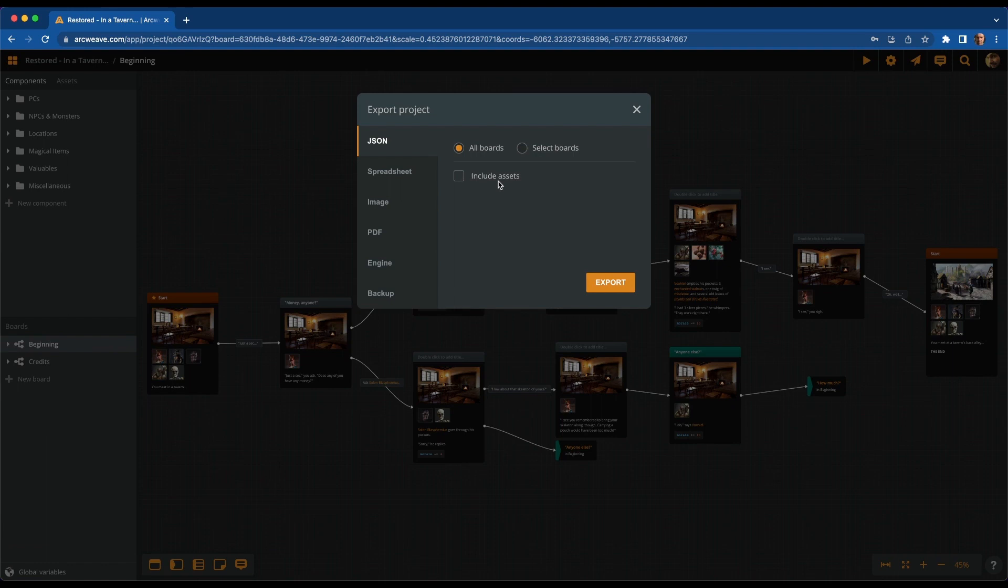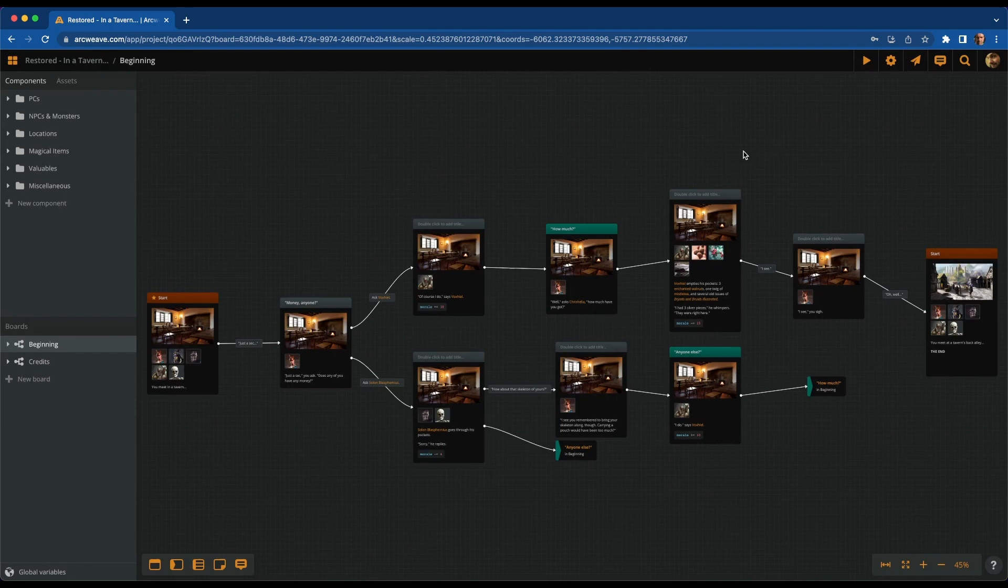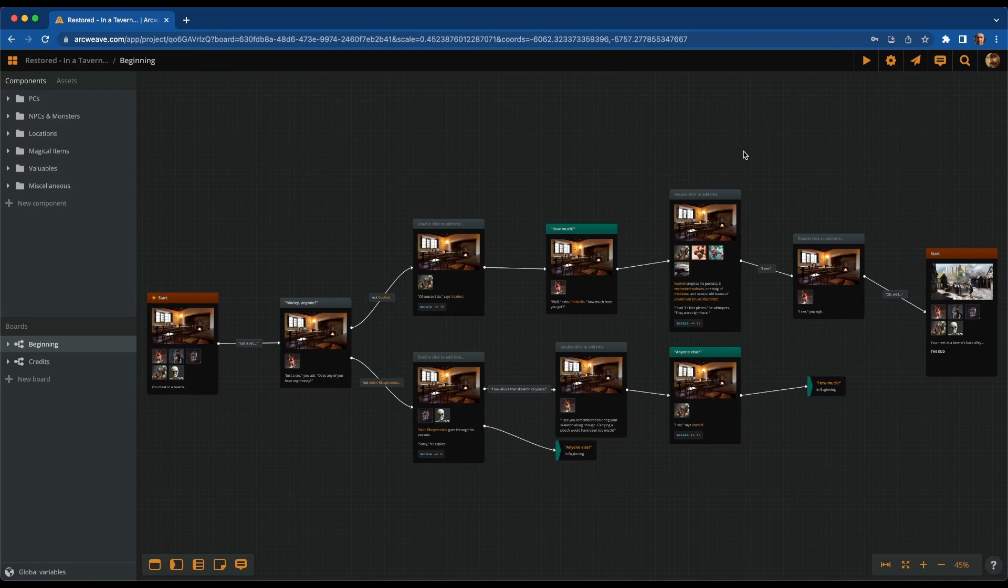One last feature for this video, which has to do with sharing a project. So far, ArcWeave could either keep a project private or public. In order to let someone play your game on the play mode, you either had to invite them as viewers, or you had to make your project open to the public, boards included.